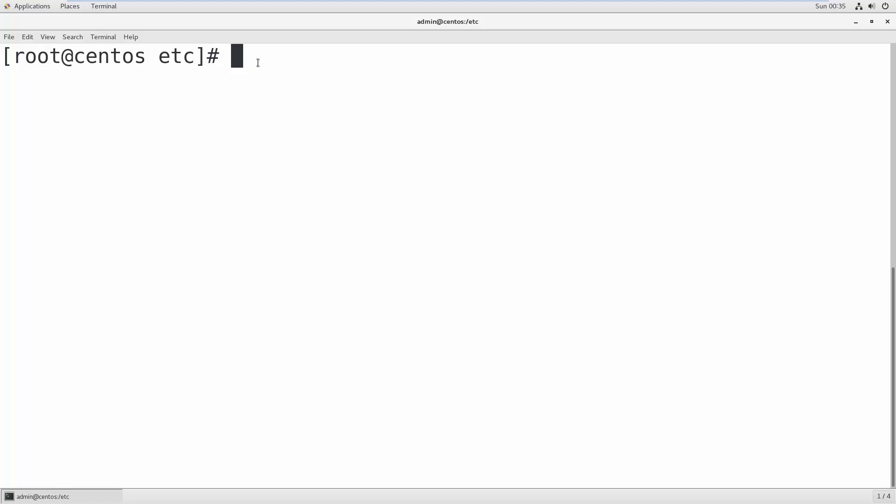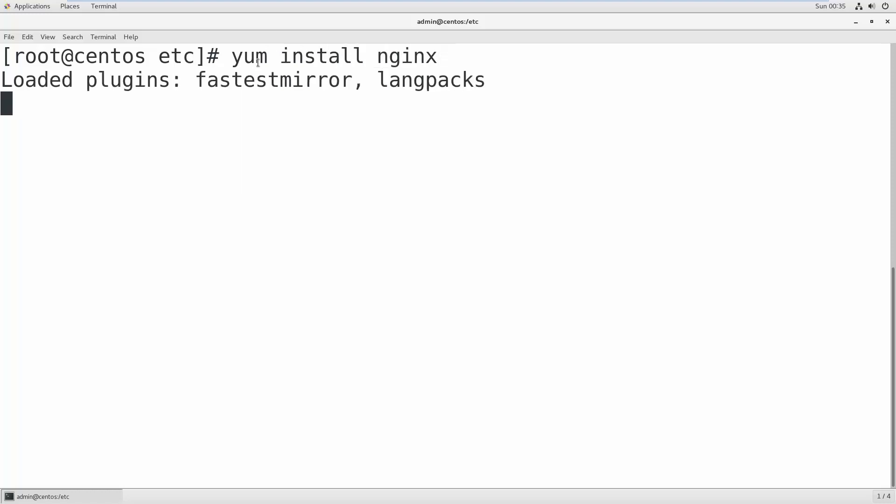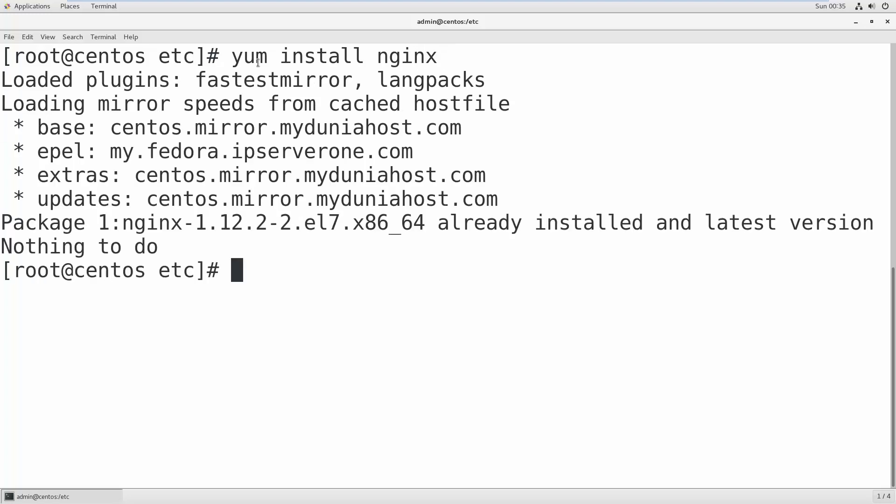So to install, you can use the yum install nginx command, and that's it. You can enter that. In my computer it's already installed, so it says that Nginx 1.12 is installed. All right, so now we will see the status with systemctl.